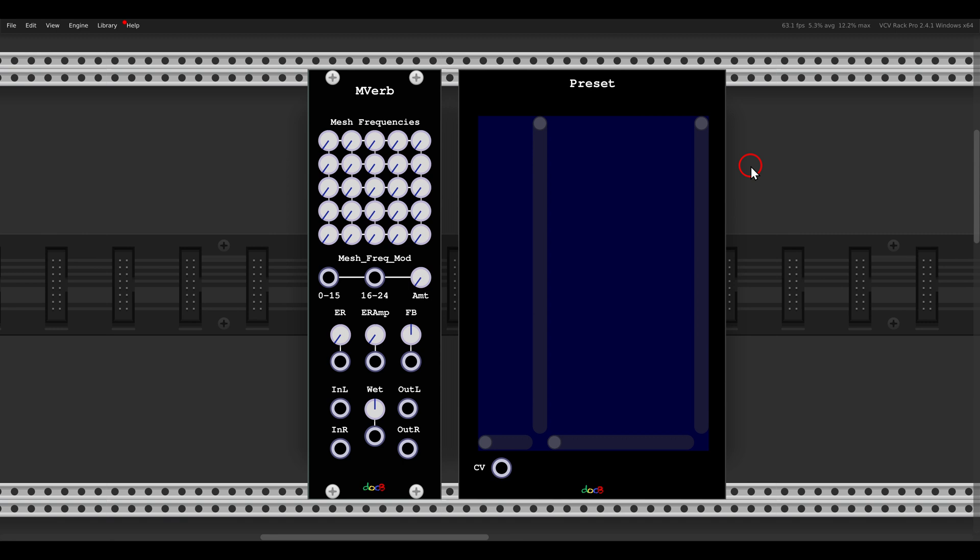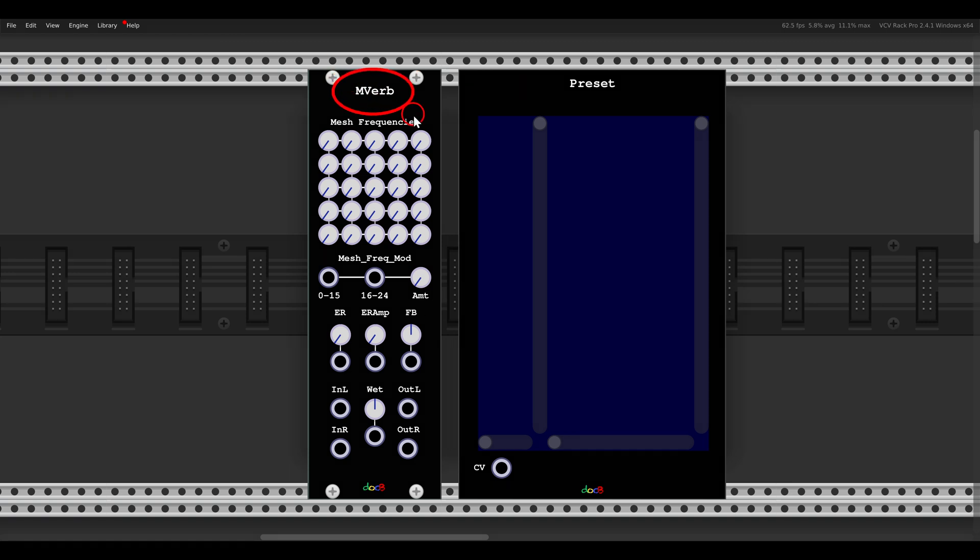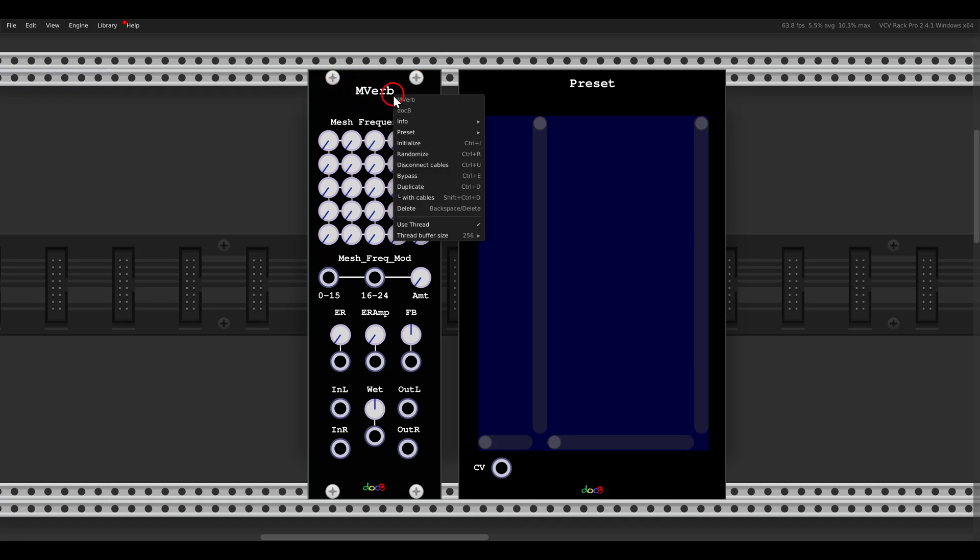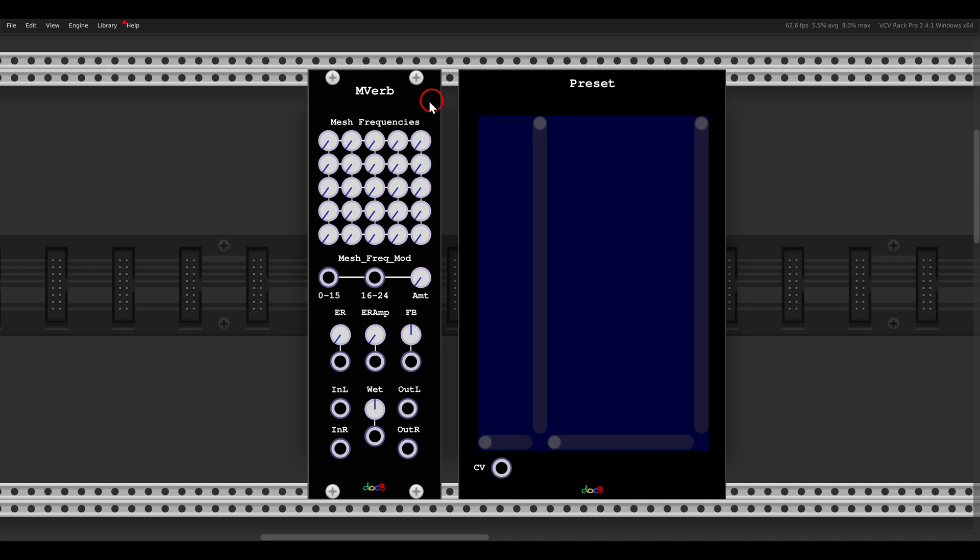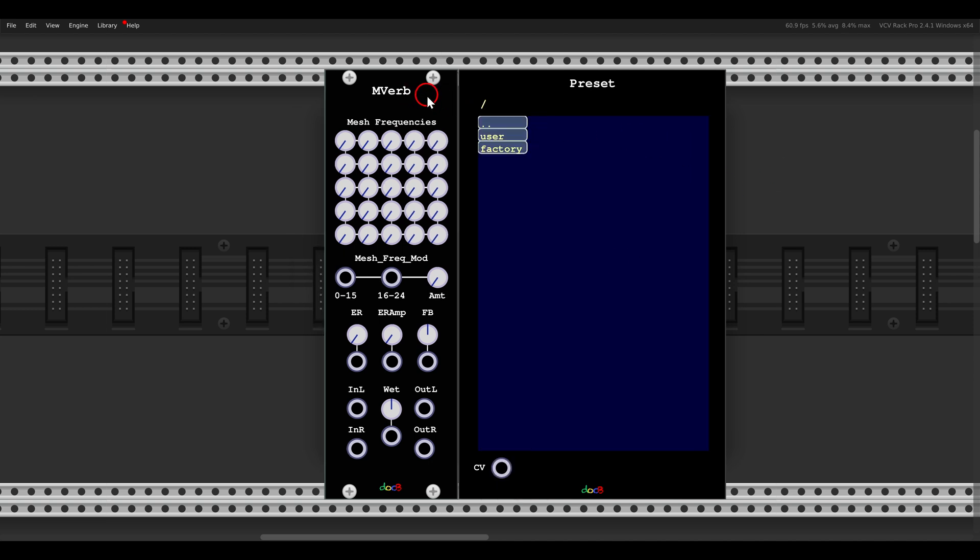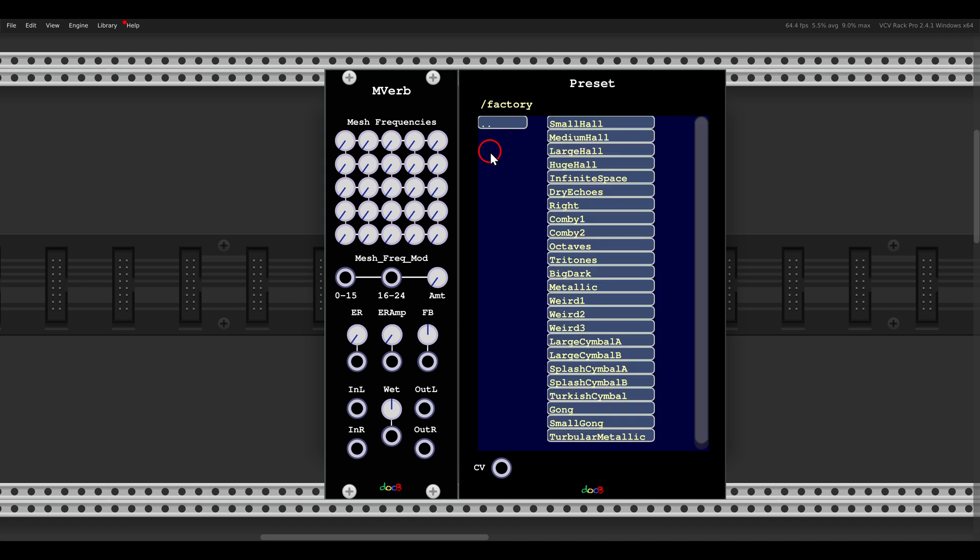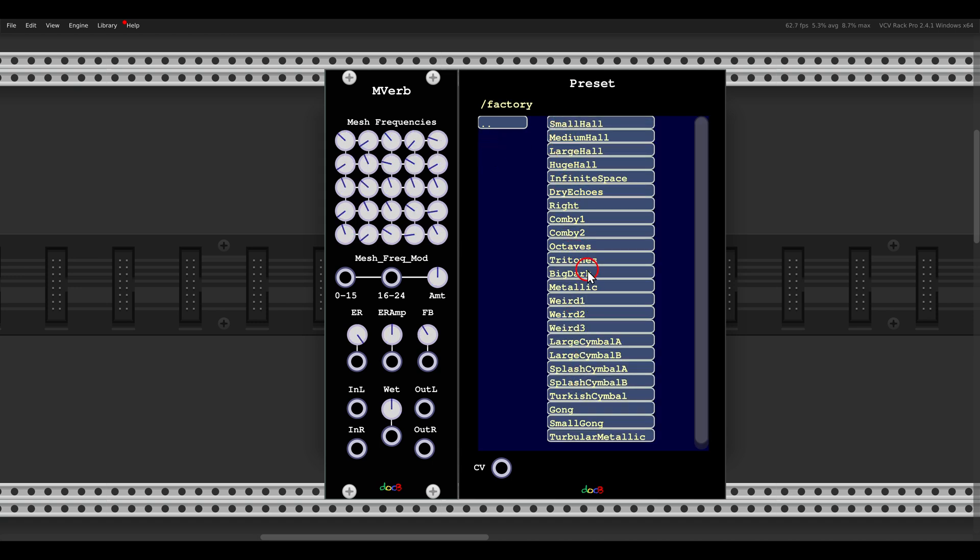Here for example I have the MVerb, also from the Doc B collection. If we look at the preset menu, right click presets, you can see we have many different factory presets available. So now all I have to do is bring it closer to the preset module, and then I can go into the factory folder here and then I can choose between the different factory presets without having to go into the menu.